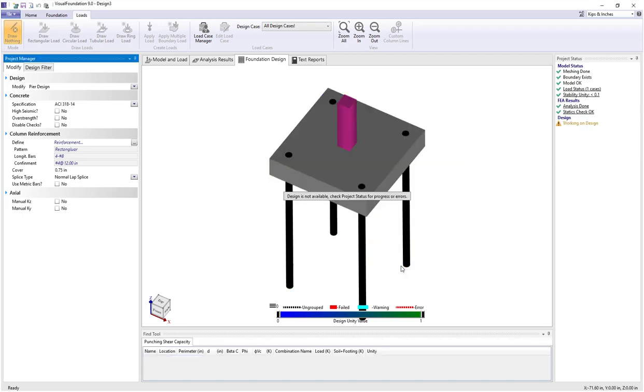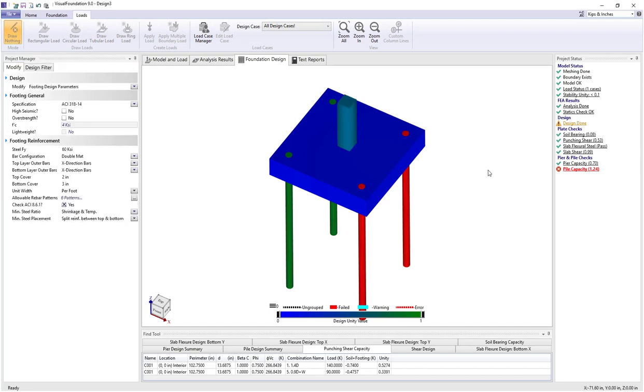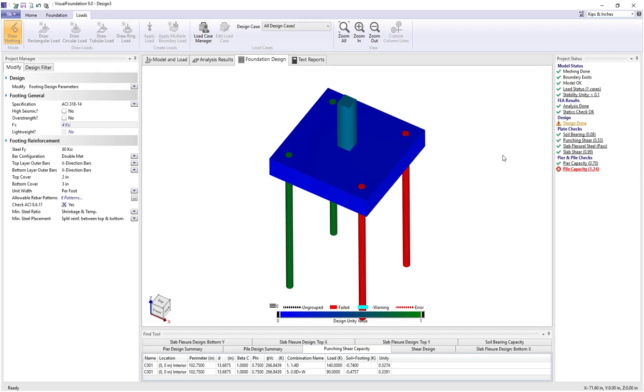When I select OK we see that we're going to do some new design checks. It says working on design over here in the project status. And when that's complete we see the pier capacity now has gone from a failed state to a unity check value of 0.7.